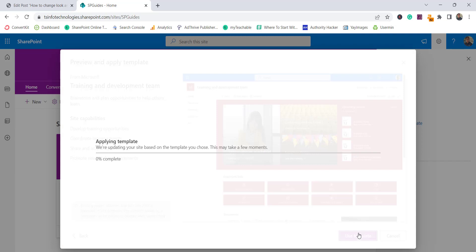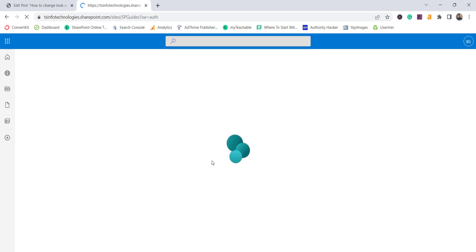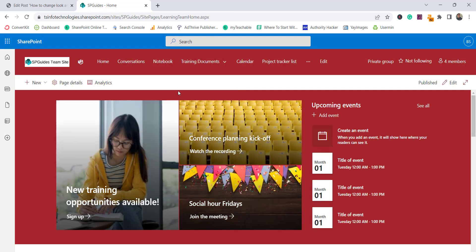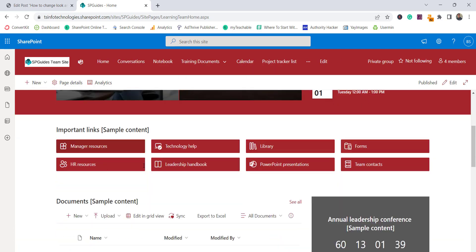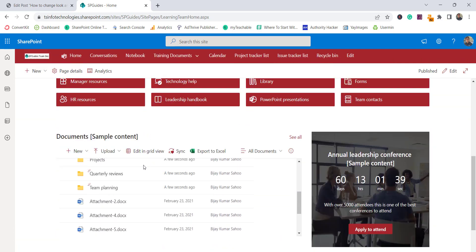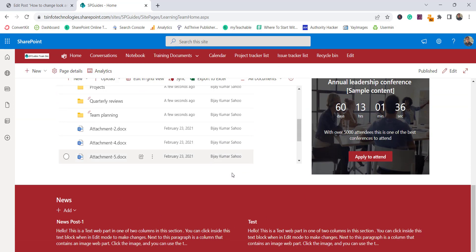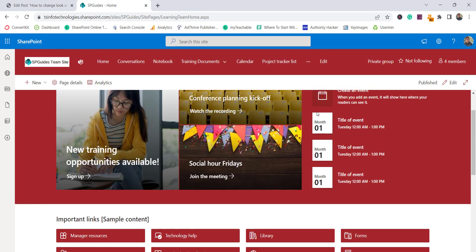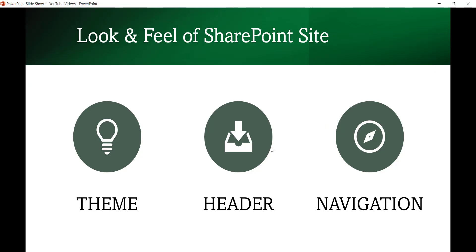Click on the template to preview how it appears, and if you want to use it click 'Use this template'. It will take some time and your site will transform to match that template. You can see how the site now looks — the navigation and all the elements have been set up according to the template. This is another way to change the complete look and feel of a SharePoint site.